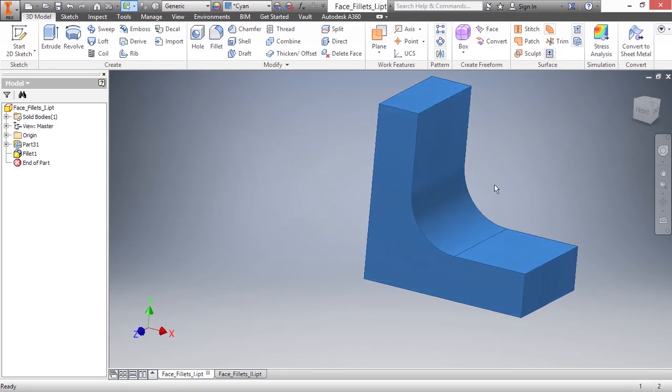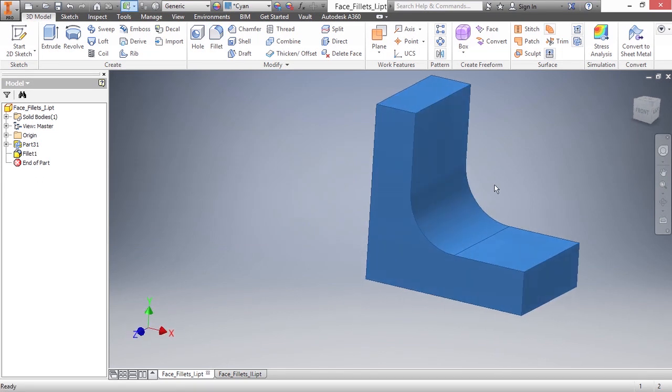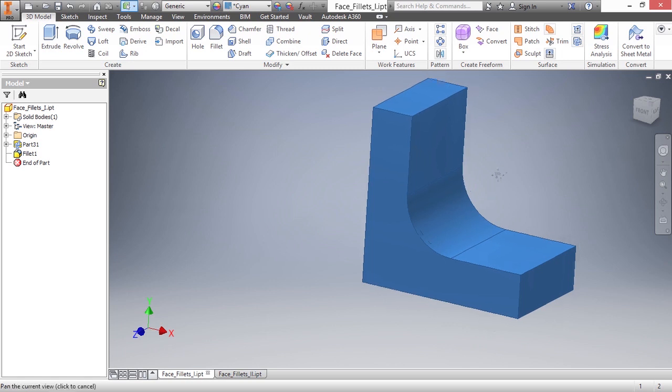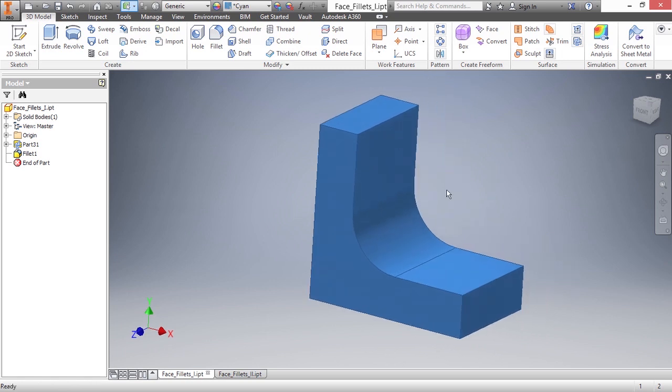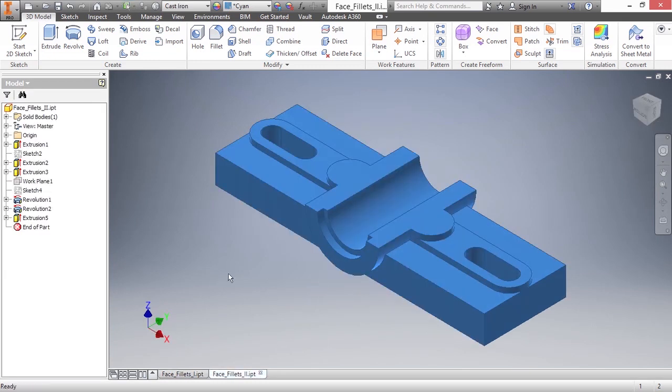Notice what it did was it created that fillet between those two faces, and it also backfilled the geometry behind it and got rid of the extra faces it didn't need based on this new blending of a set of faces together. Now, another scenario where we might use face fillet is on a very complex geometric case,